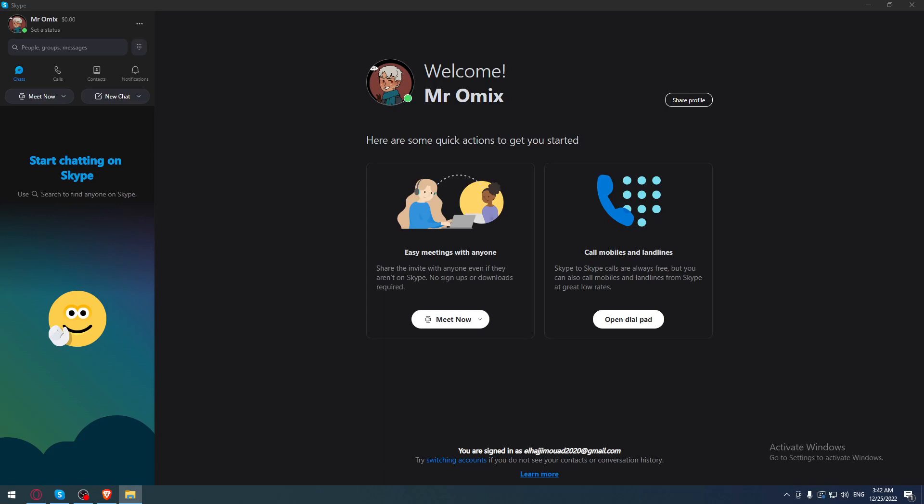First of all, you need to open the Skype application if you already have it on your PC.